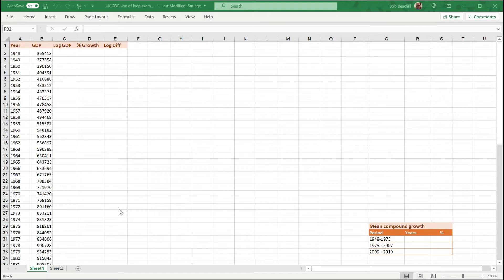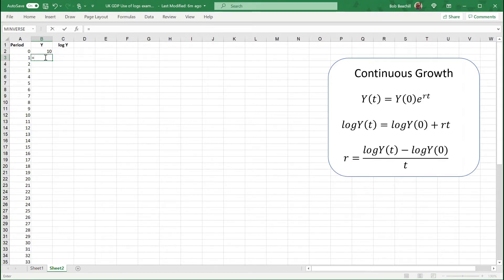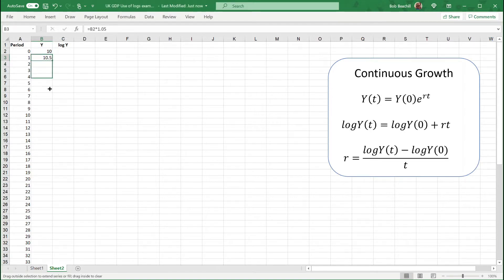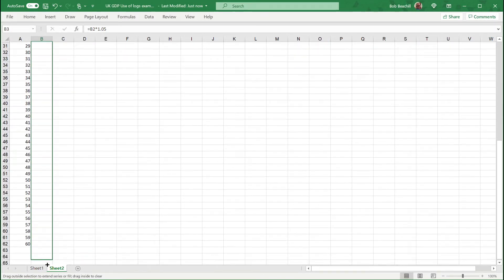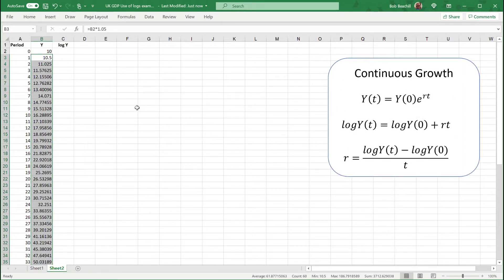To briefly explain the mathematics behind this, I'm going to create a variable which increases by 5% per period. Calling this variable y, I'll assume it starts off in period 0 at a value of 10, and then in the next period it grows by 5%, so that means multiplying it by 1.05 — 1 to keep the 10, and 0.05 for the 5% growth. Copying this down, we get a variable that starts at 10 and grows 5% each period.